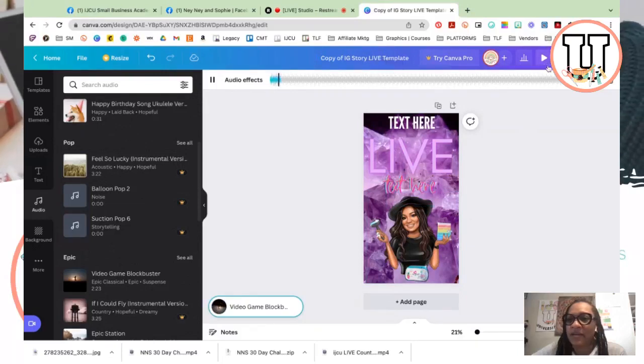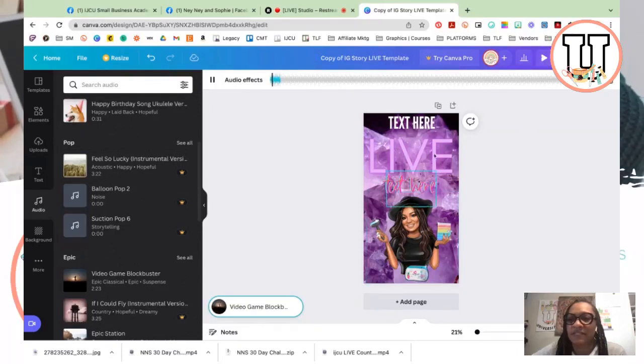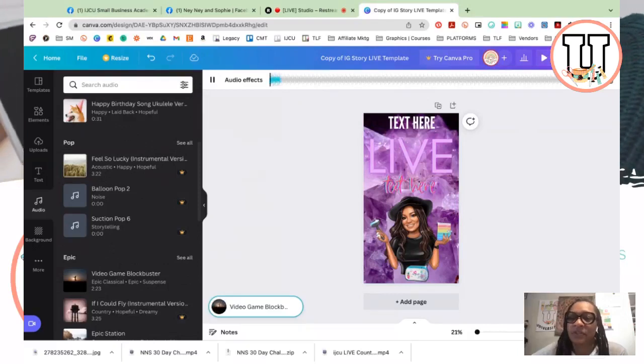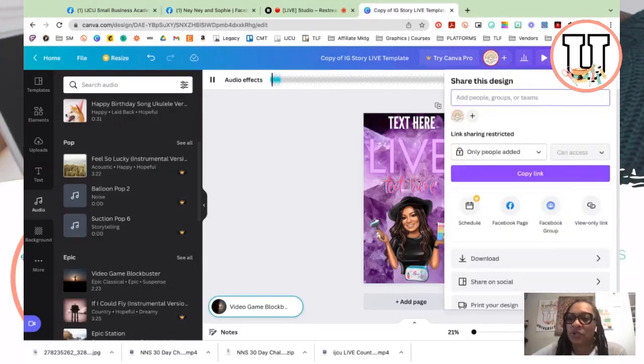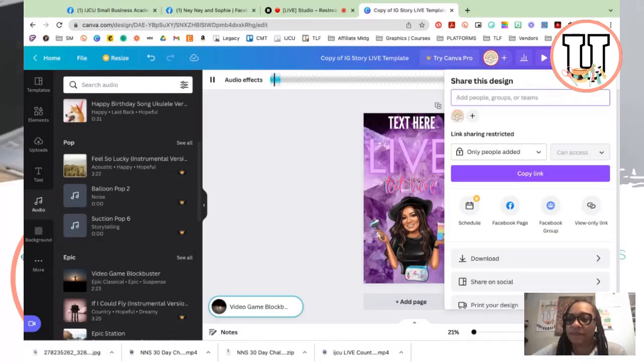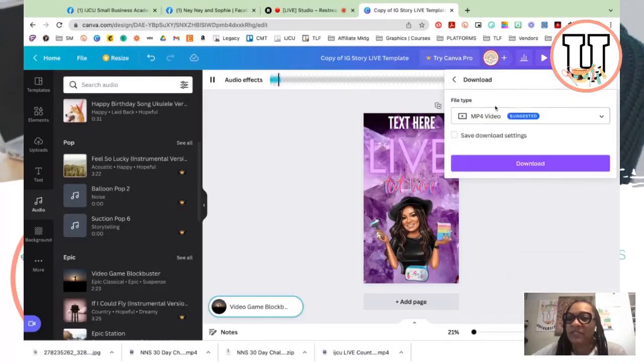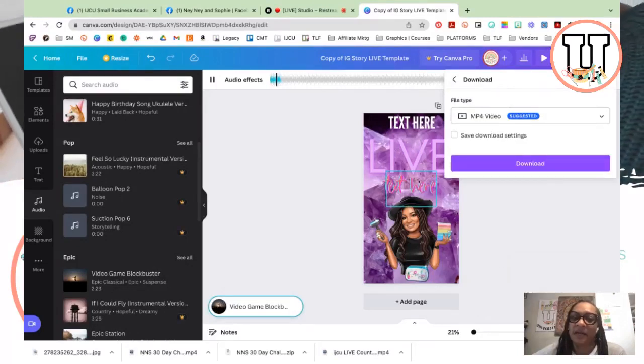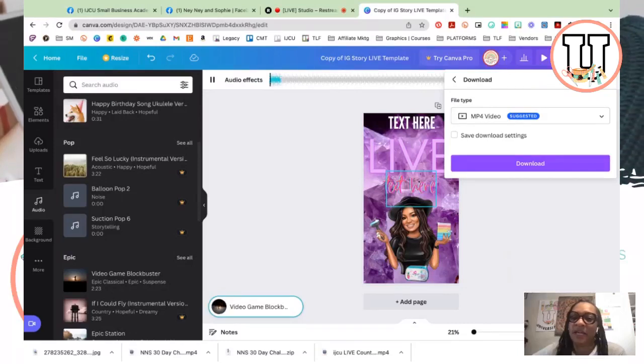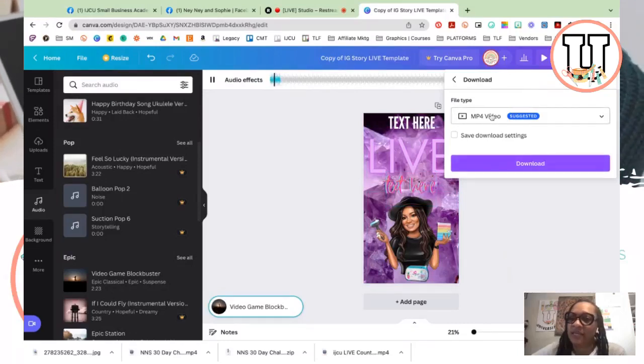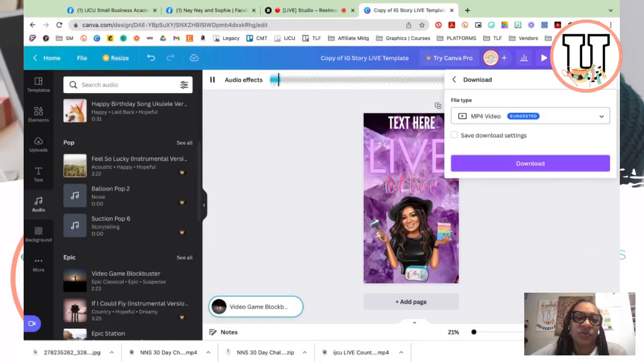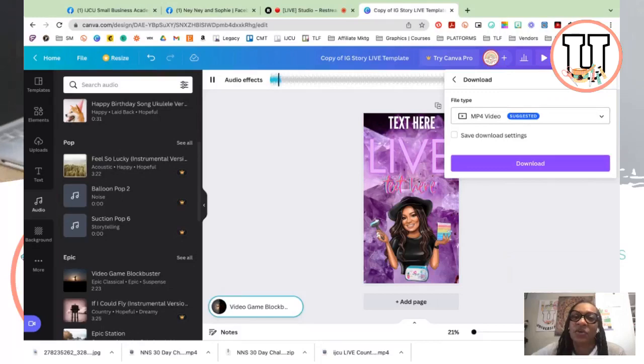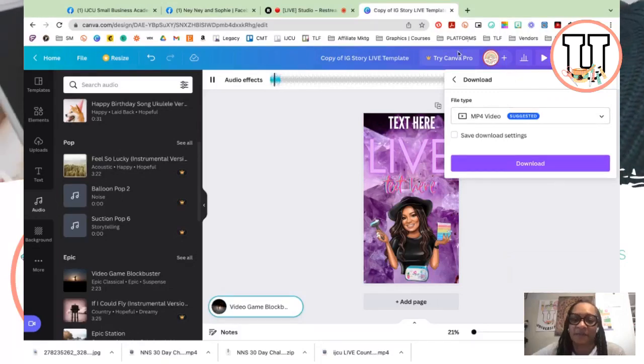Okay, and this right now the duration of this is just five seconds, so that's fine. And then the next thing that you would do is just go to share and you would download. And you would download it as an MP4 because you want it to be that video that's going to play. And then once you download it as an MP4, save it to your smartphone or to your tablet. And then you are able to go ahead and upload that directly into your Instagram or your Facebook story.